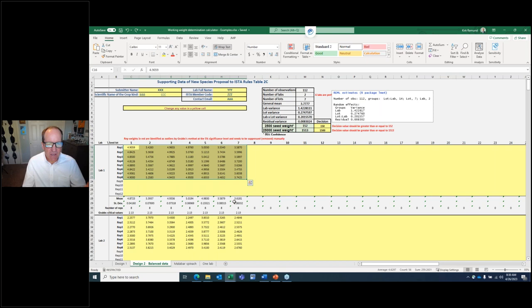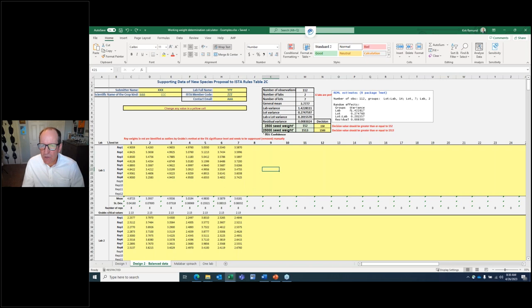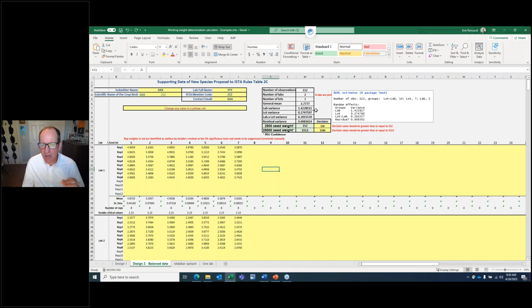We also show the case where the same seed lots are evaluated by each laboratory, again showing REML variance component estimates to confirm they are very comparable. In the case of balanced data, meaning equal numbers of reps and batches for each lab, we have equality with REML. With imbalance, the estimates are very comparable.